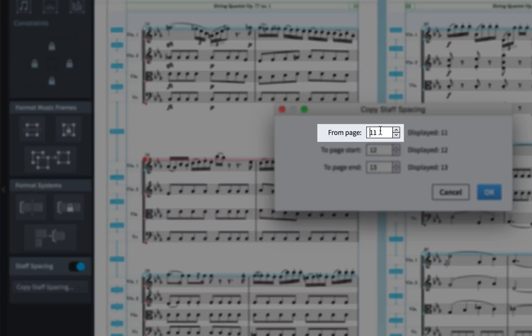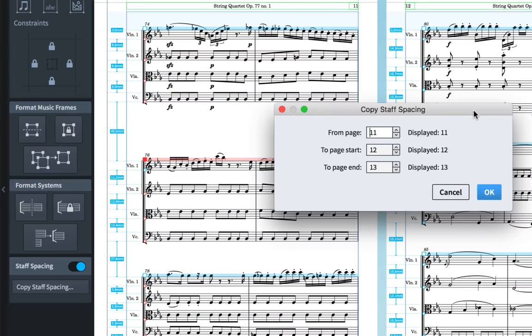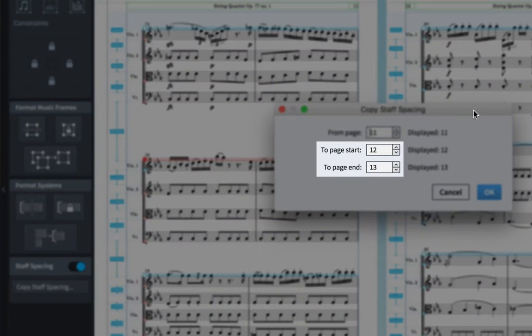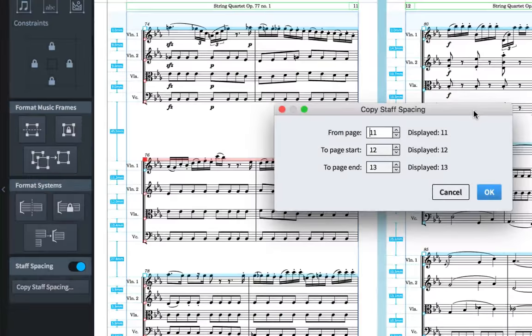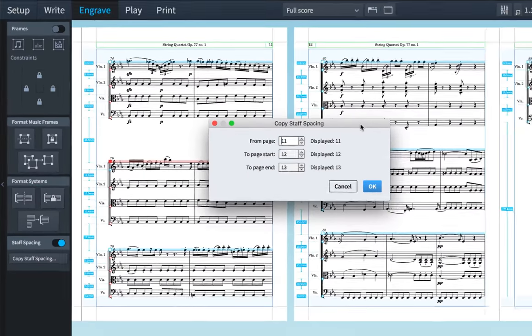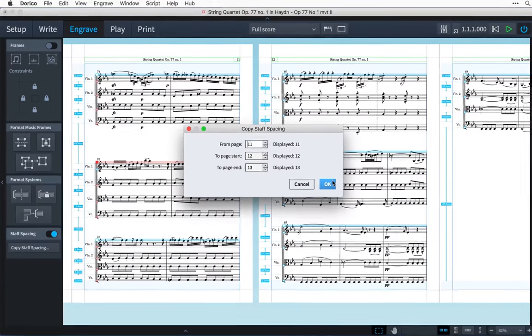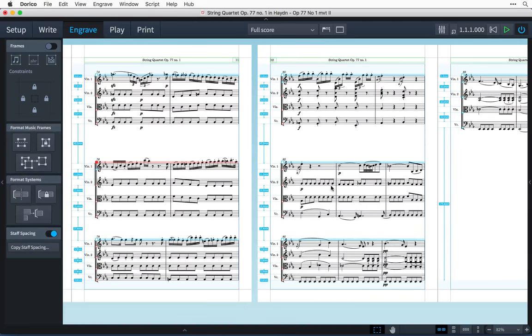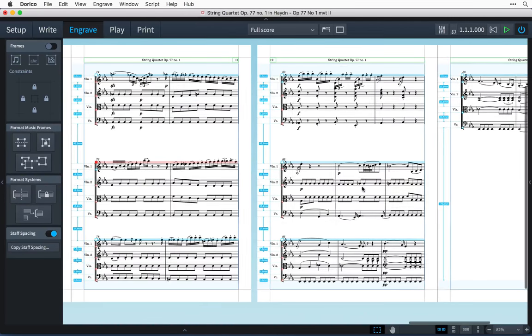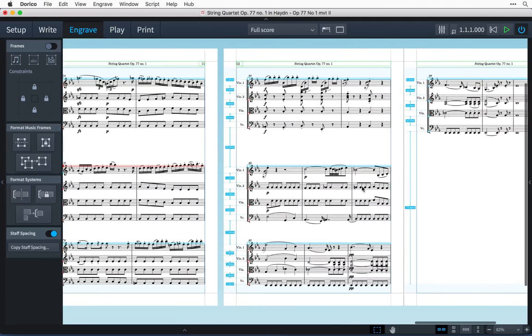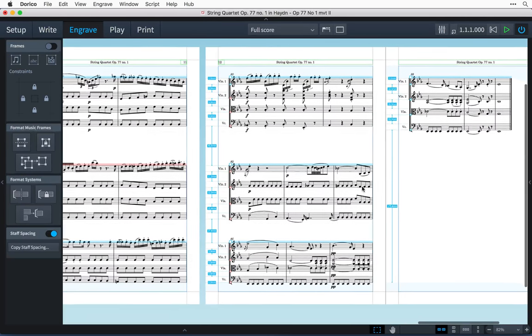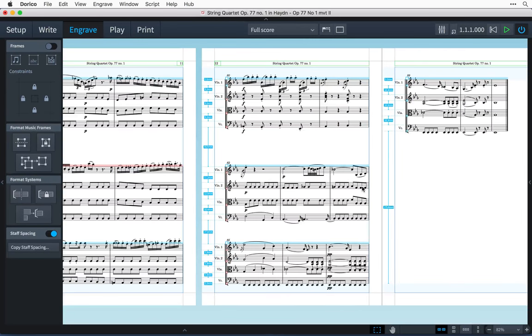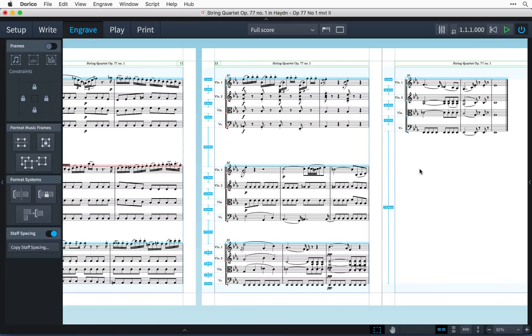In the first control, select the page that has your modified staff spacing. Then, in the next two controls, set the page range that you want to copy those values to. Dorico will go through and match the staff spacing on all pages that have the same number of systems with the same number of staves. All other pages will be safely ignored.